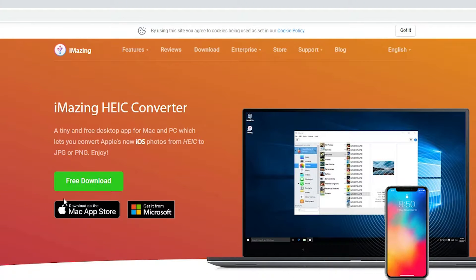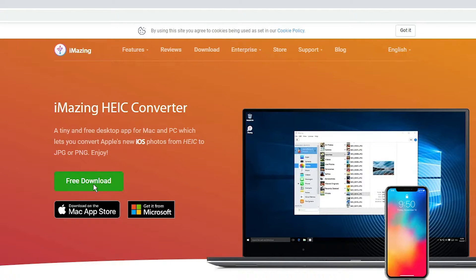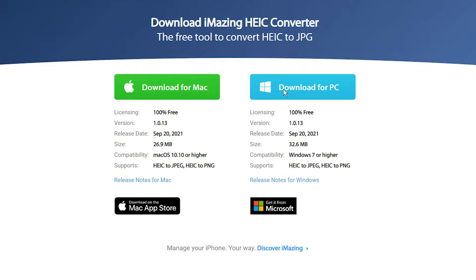Then just click on free download. It is available on Windows and Apple. If you are using Mac, it is available for Mac and also available for Windows. Just click on free download. I am on the Windows PC, so I click on Windows.